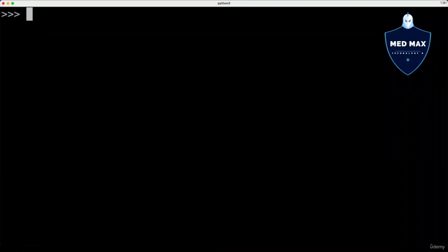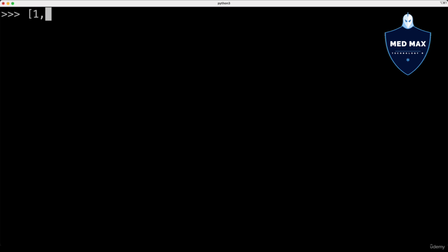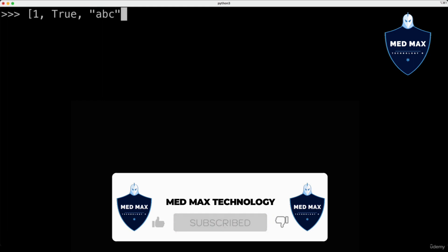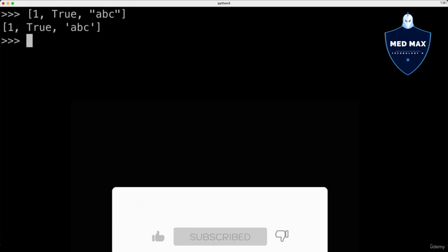Now let's briefly summarize key features of different container types. First type is List, represented by square brackets, and here could be different elements, for instance, integer, boolean, or string. This is List.